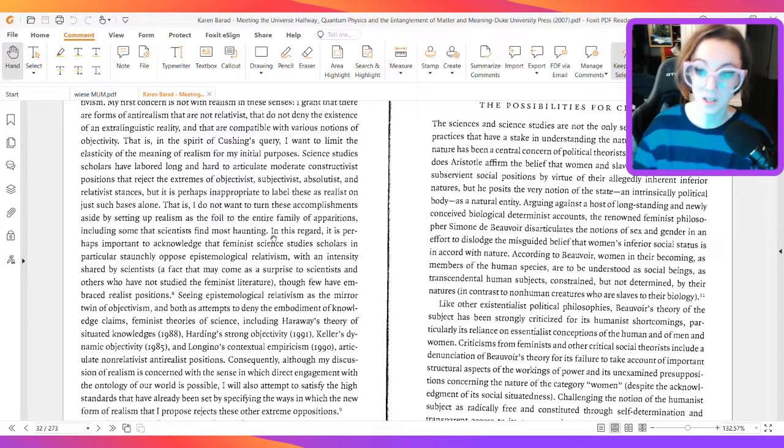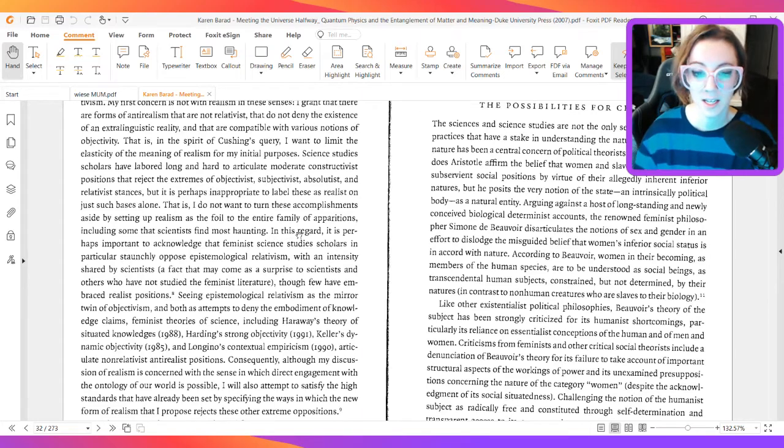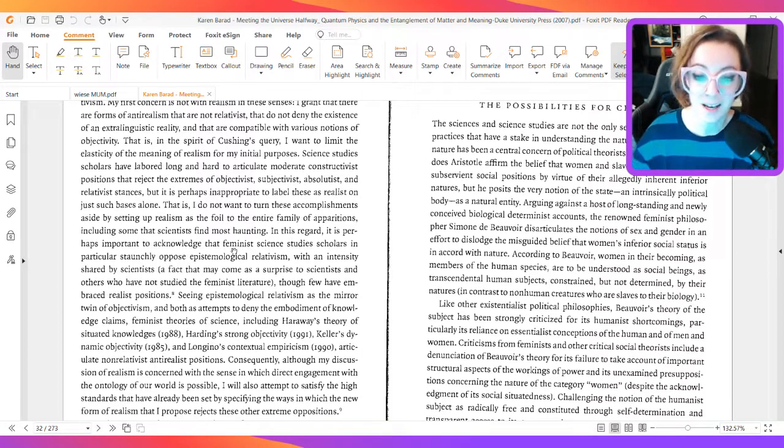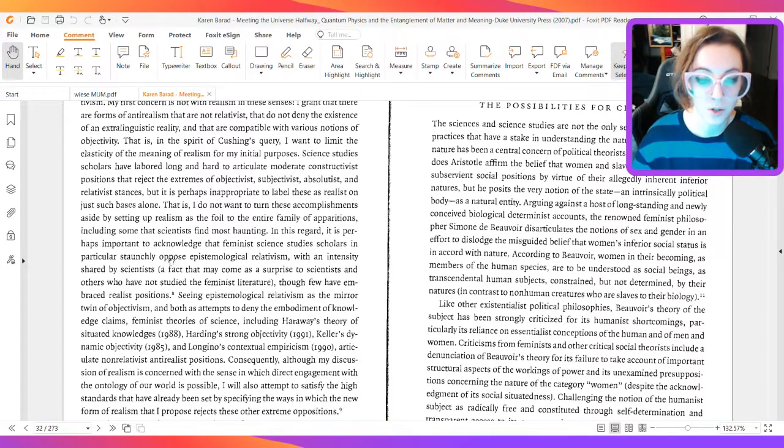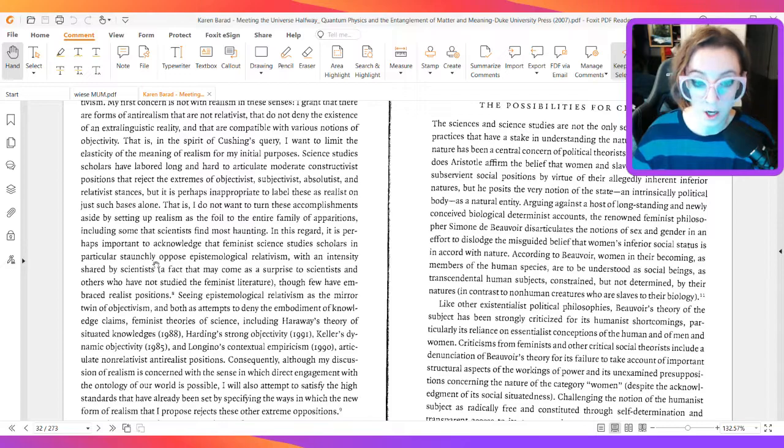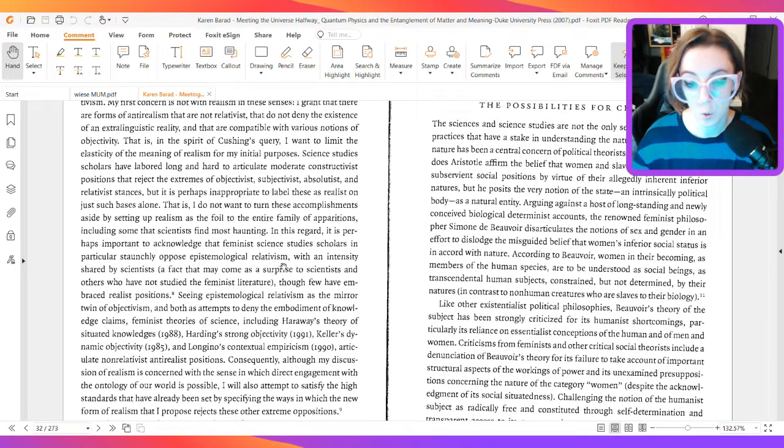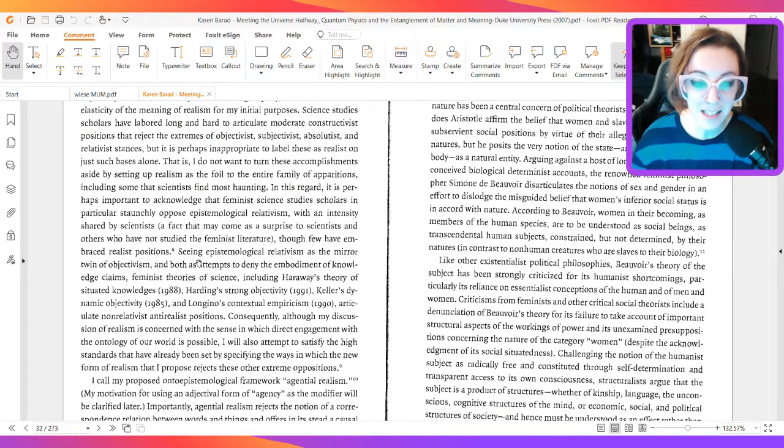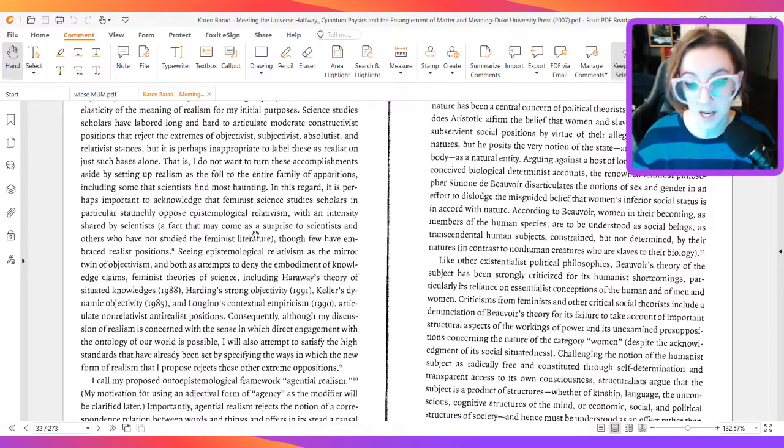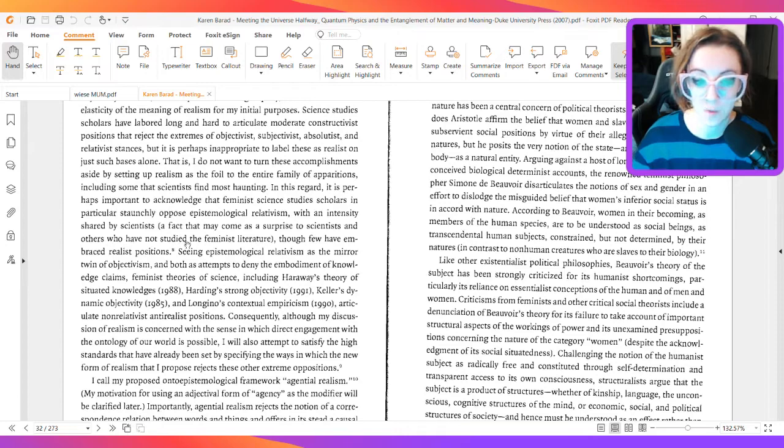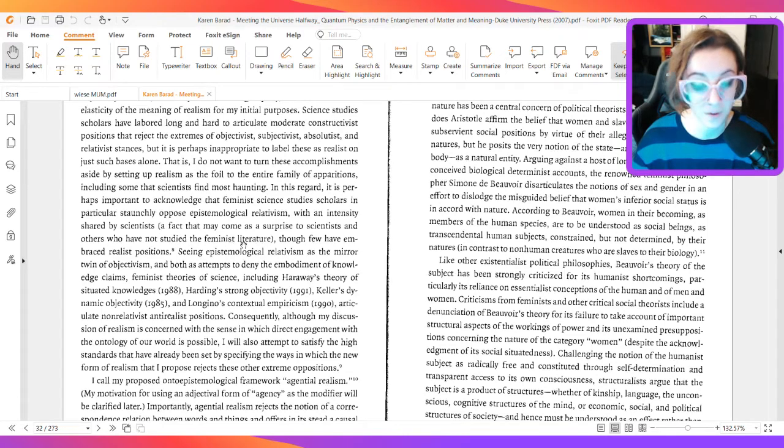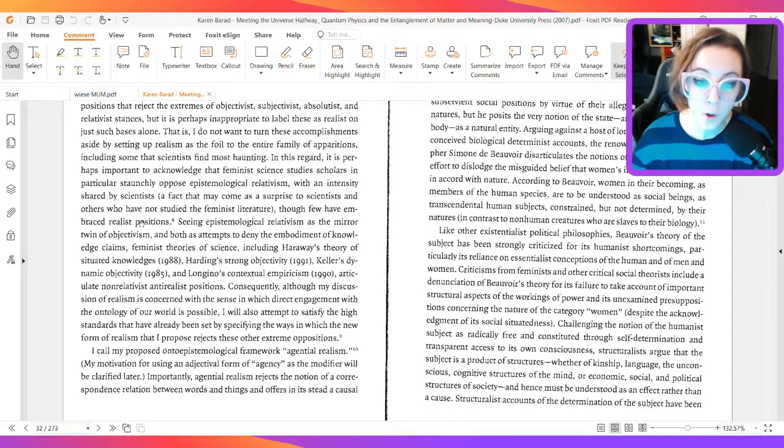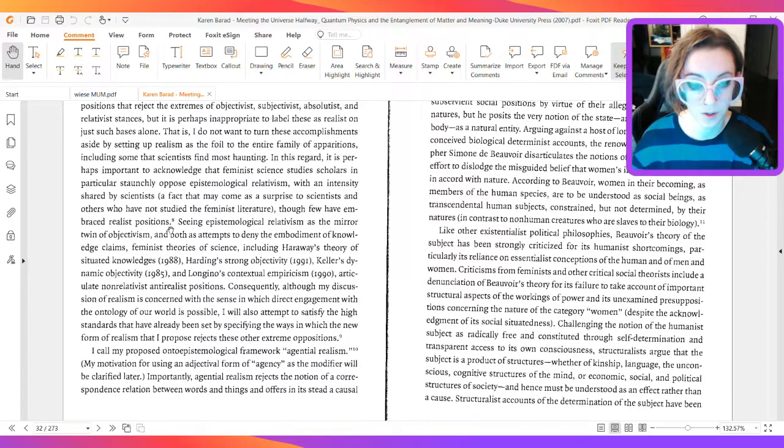In this regard, it is perhaps important to acknowledge that feminist science studies scholars in particular staunchly oppose epistemological relativism with an intensity shared by scientists, a fact that may come as a surprise to scientists and others who have not studied the feminist literature, though few have embraced realist positions.